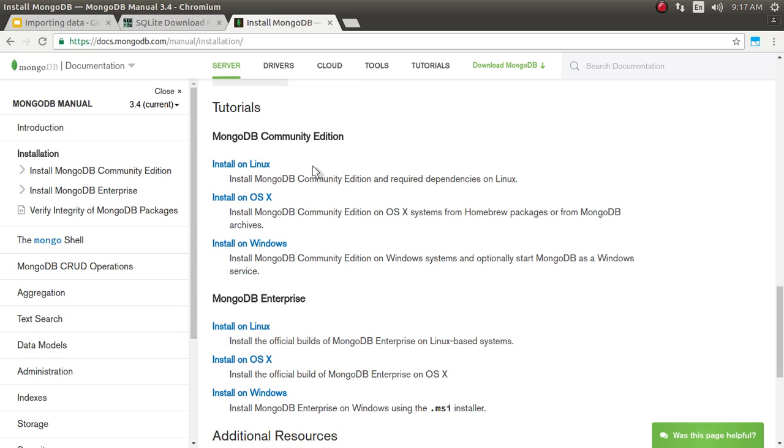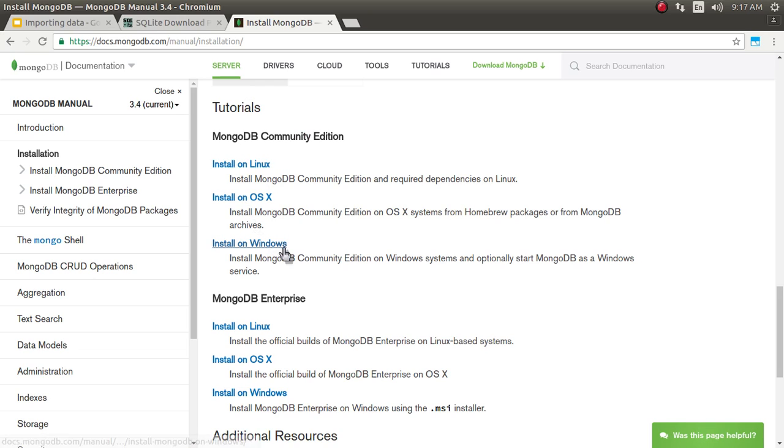And for all these three, it has given instruction how to install on Linux, OS X and Windows. I have already installed and there are a number of tutorials available on YouTube. You can straight away go and watch this.